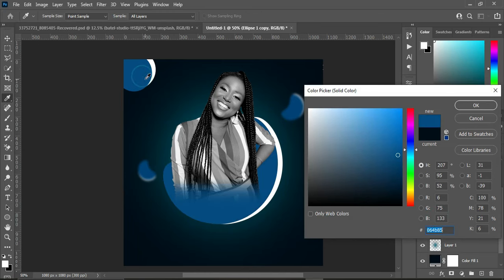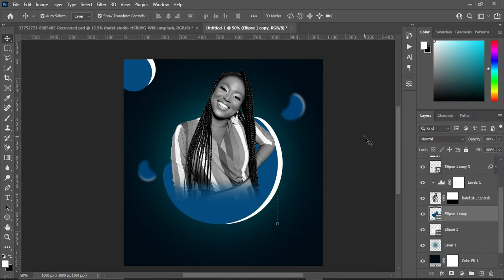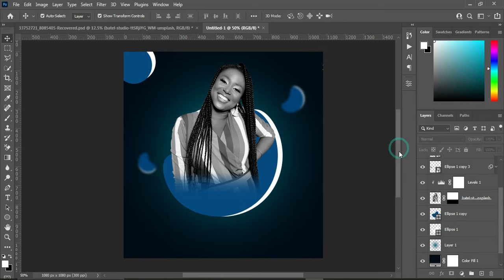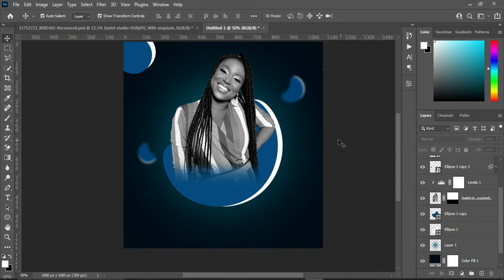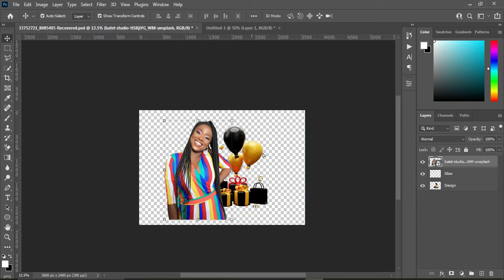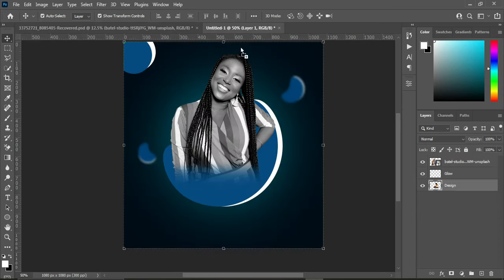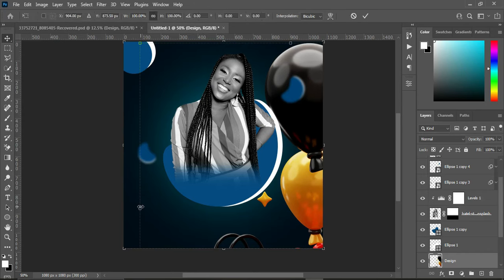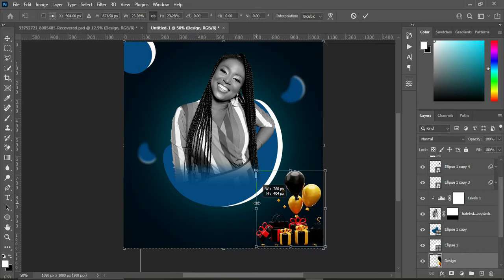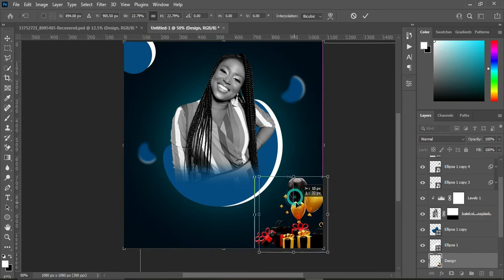Then this one I'm going to change the color — let me know how you see this color. The original color is the one I changed now, so between these two colors — the former one and this one — let me know which one you prefer. Then I'm also going to reduce the size and position it over here.